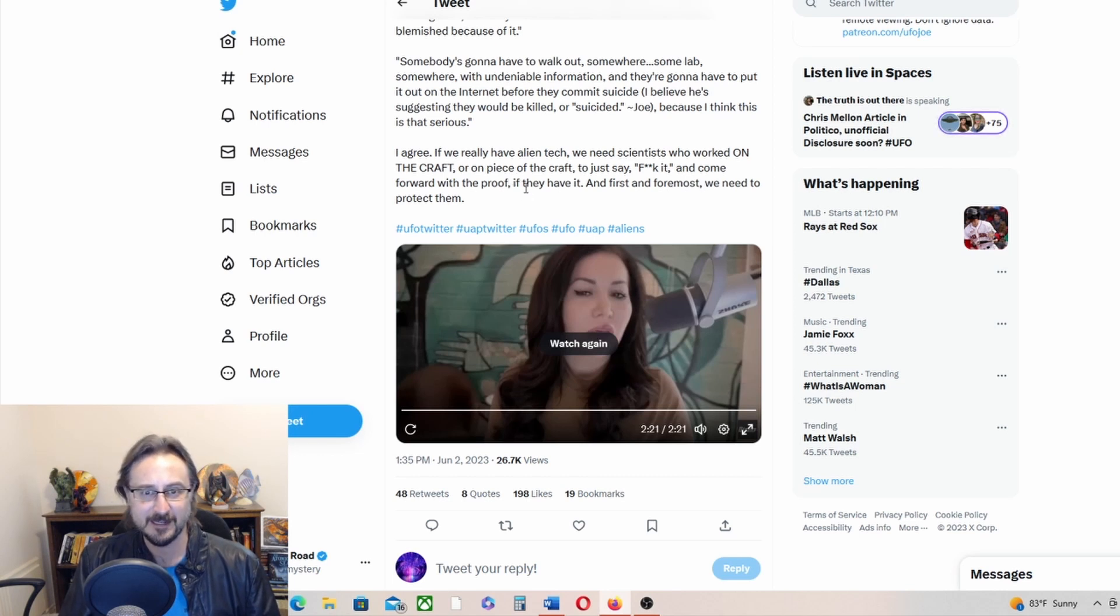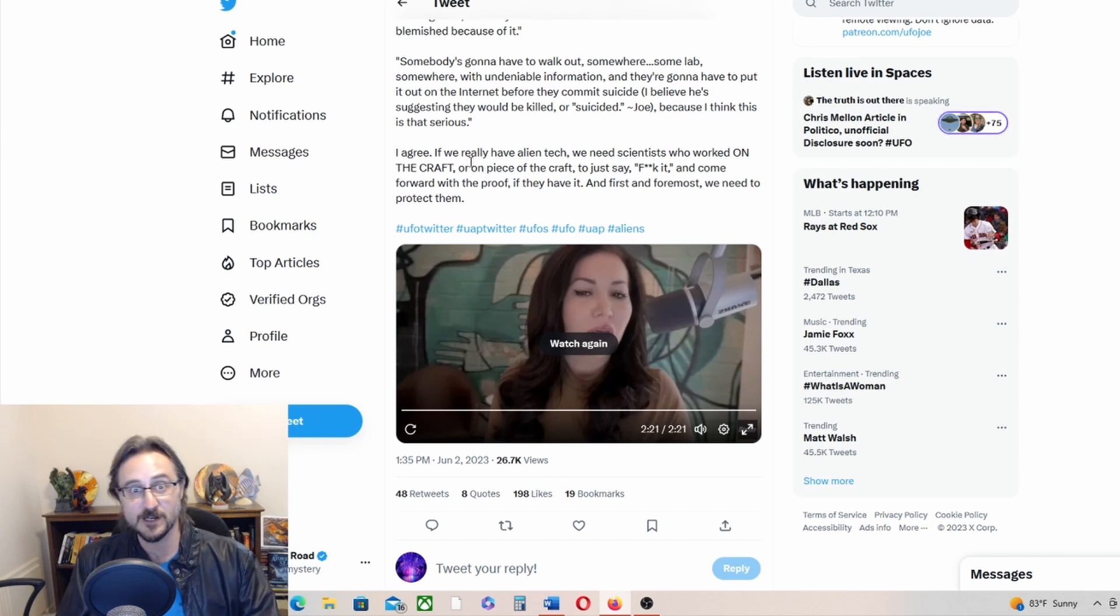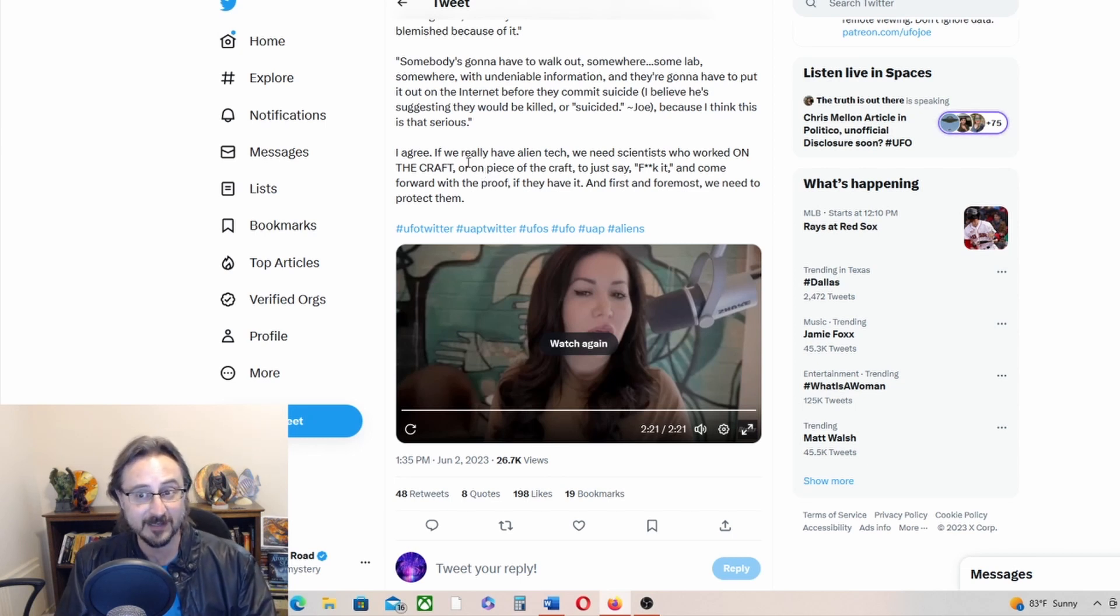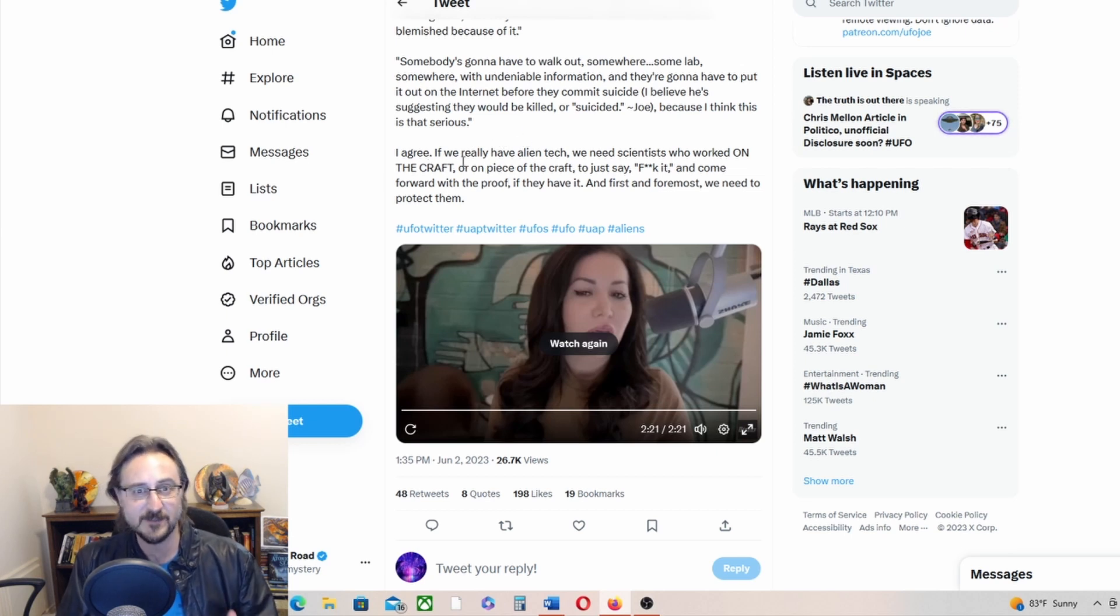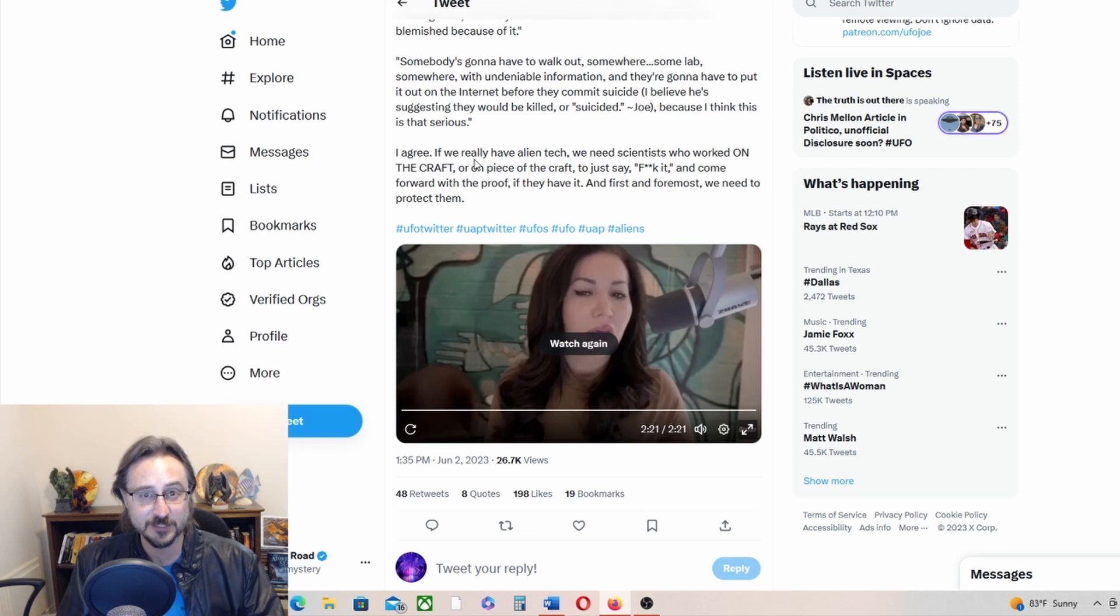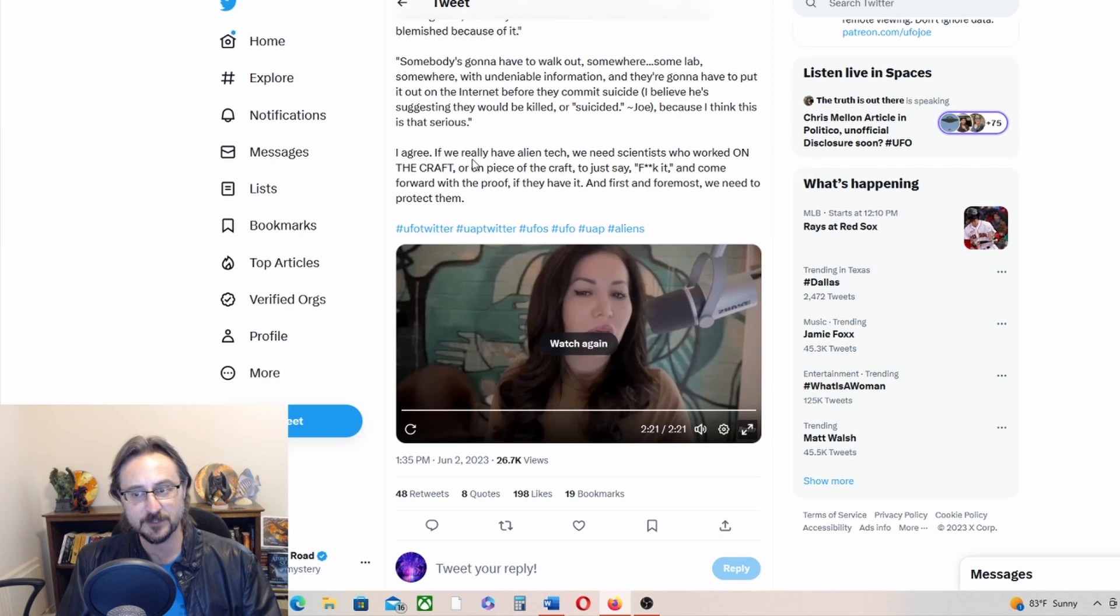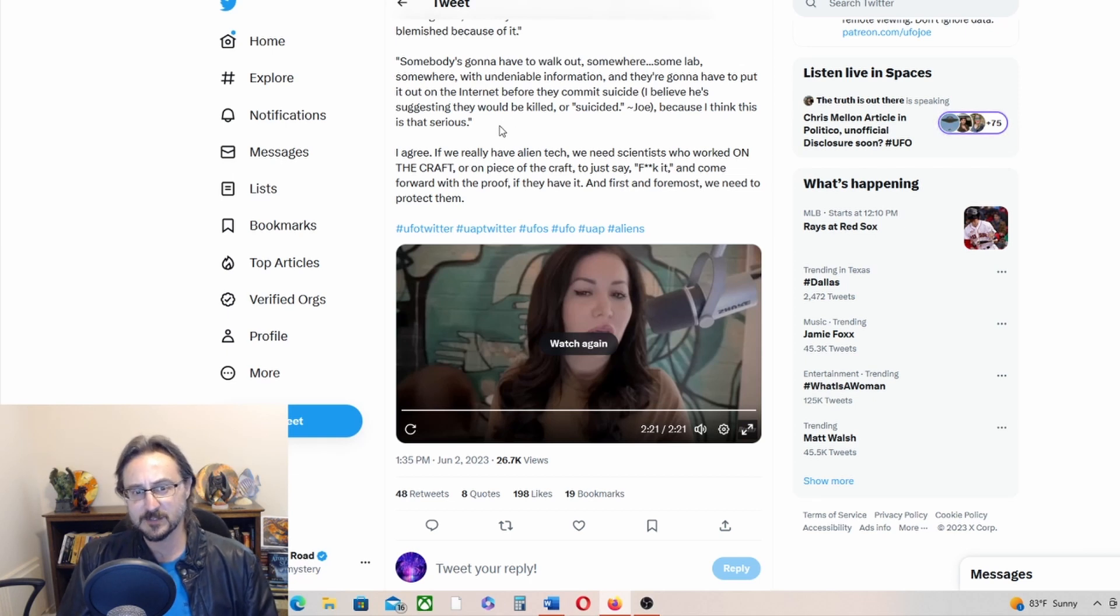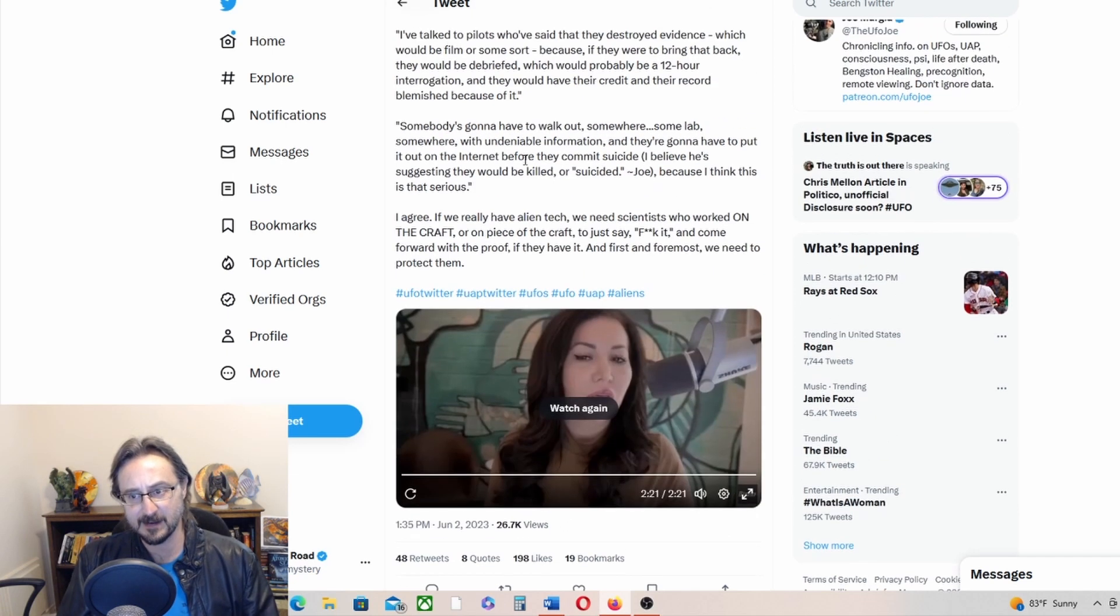I really hope the House hearing on UAP does happen this month and that it is really gangbusters. And I hope it does not involve AARO or Sean Kirkpatrick in any way. Get those pilots out testifying about this evidence that they felt they had the need to destroy, otherwise their career would be tarnished. So yeah, so the stigma still seems to be there.